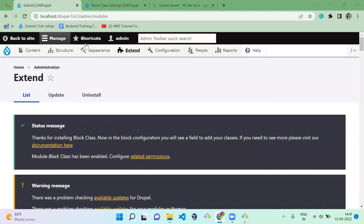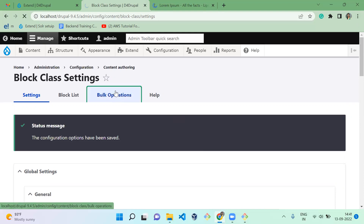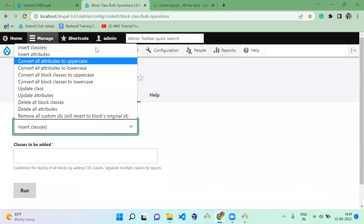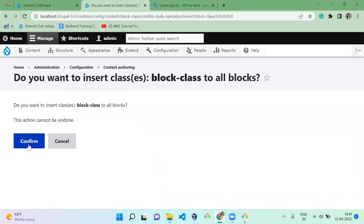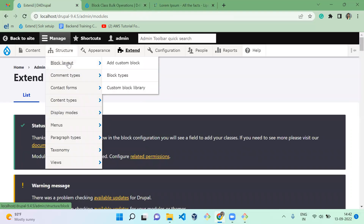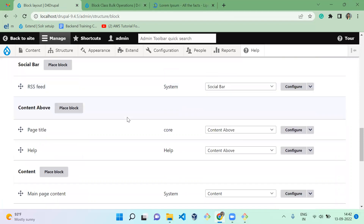Before going further, let's see how the autocomplete is working. For that, you have to add some class to all the blocks so they will have some class in hand. When you type something, it will appear in the autocomplete. There is a tab called Block Operation where we have a lot of operations for Block Class. Let's do Insert Class — I'm going to insert a class called 'block-class'. I'll run it and this class will be added to all blocks available in the block layout page. I'm going to confirm.